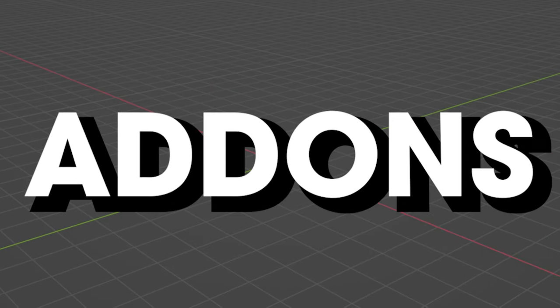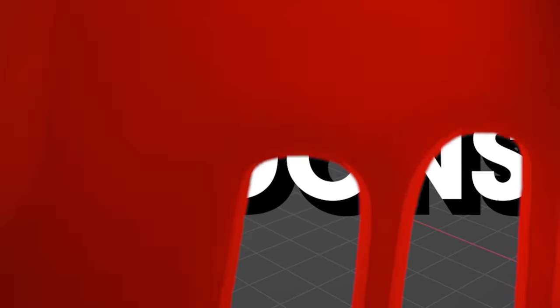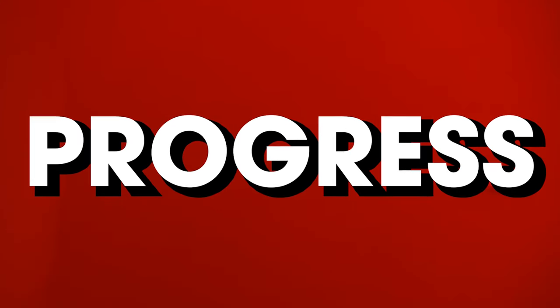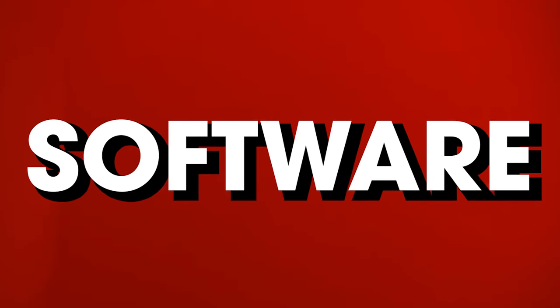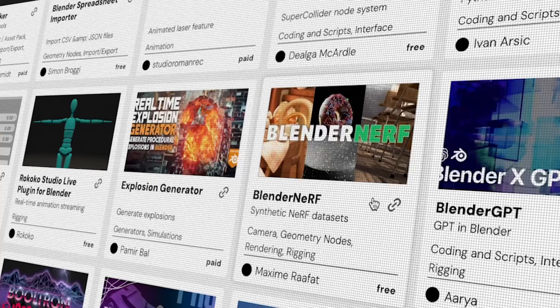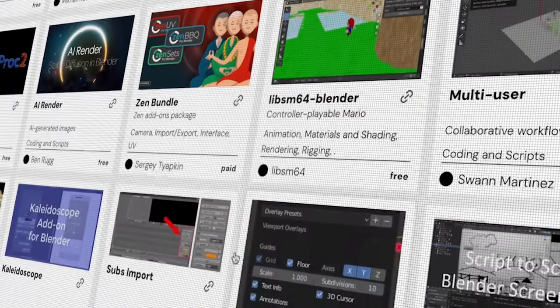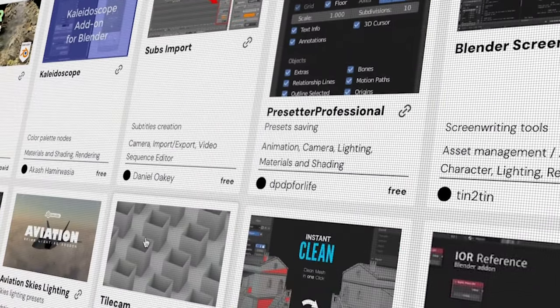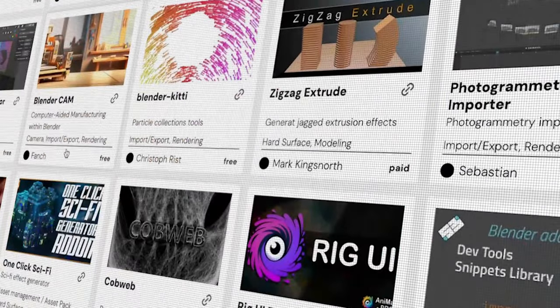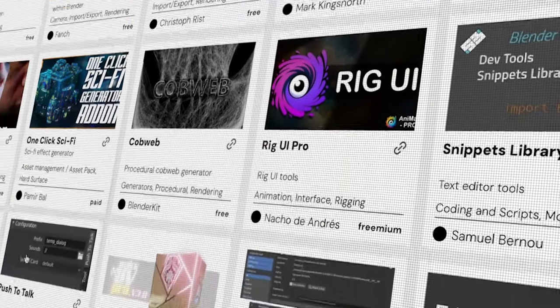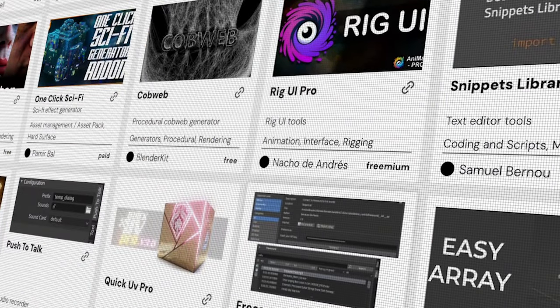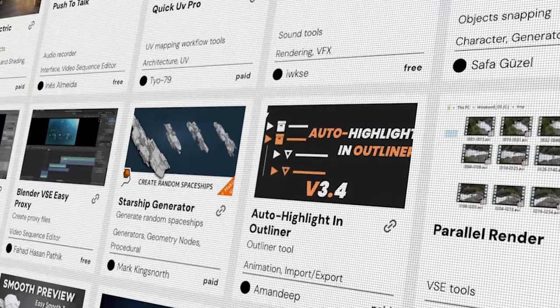If you don't have these 10 Blender add-ons installed, you're killing your progress in this software. Today, I'll show you the Blender add-ons that are an absolute game-changer in your workflow, and that you must install even if you're a newbie user.